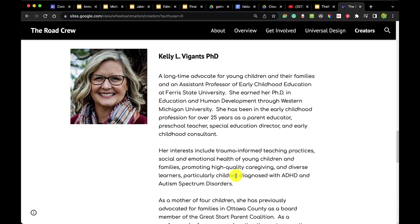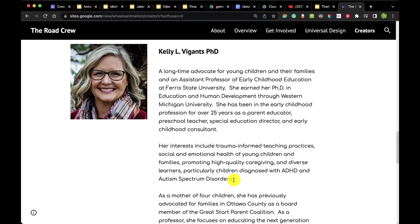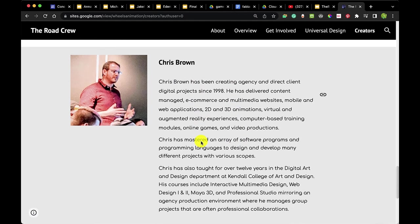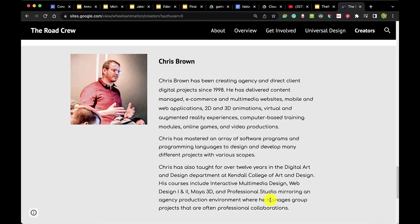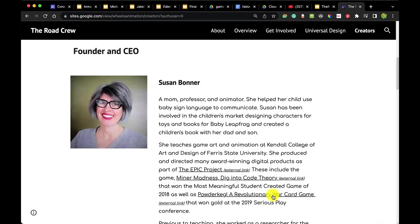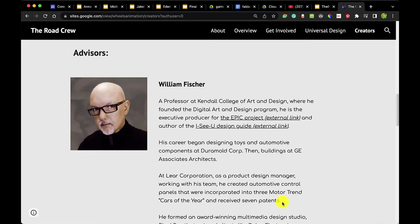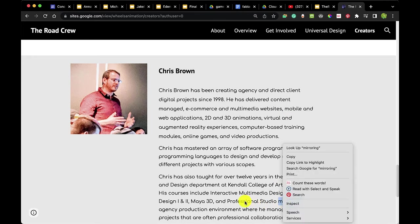We also have Kelly Vajantz, a PhD whose role is to bring information about trauma-informed teaching practices and social and emotional health for young children and families, promoting high-quality caregiving for diverse learners — particularly children diagnosed with ADHD and autism spectrum disorders. And we have Chris Brown, a fellow faculty member at KCAD who also has his own interactive multimedia business, Interactive Gurus. Having bios of the people that are part of your project — yourself as founder and CEO, and advisors who have influenced the project and can give their clout and buy-in — is really important.